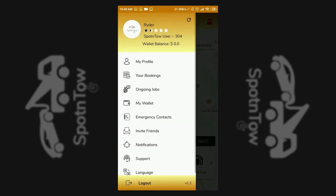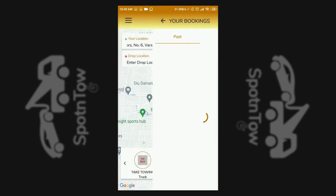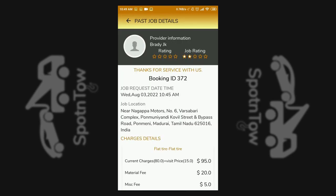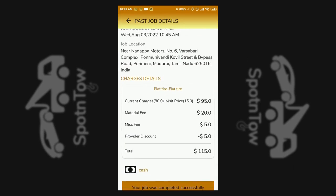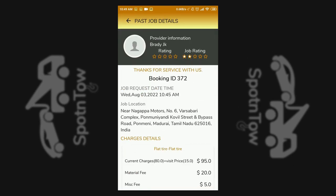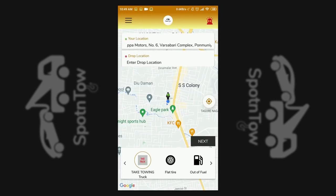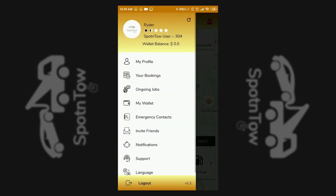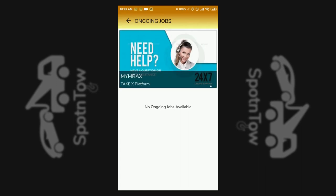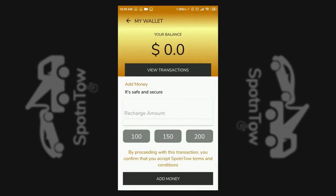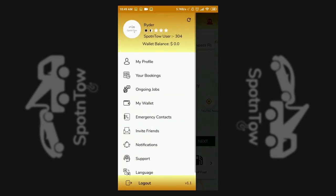Under the customer profile option, the bookings option has the past service requested list and complete job details can be viewed. The ongoing job is also under the profile option to check the ongoing process. My wallet option is visible, where you can check the wallet balance and add money.